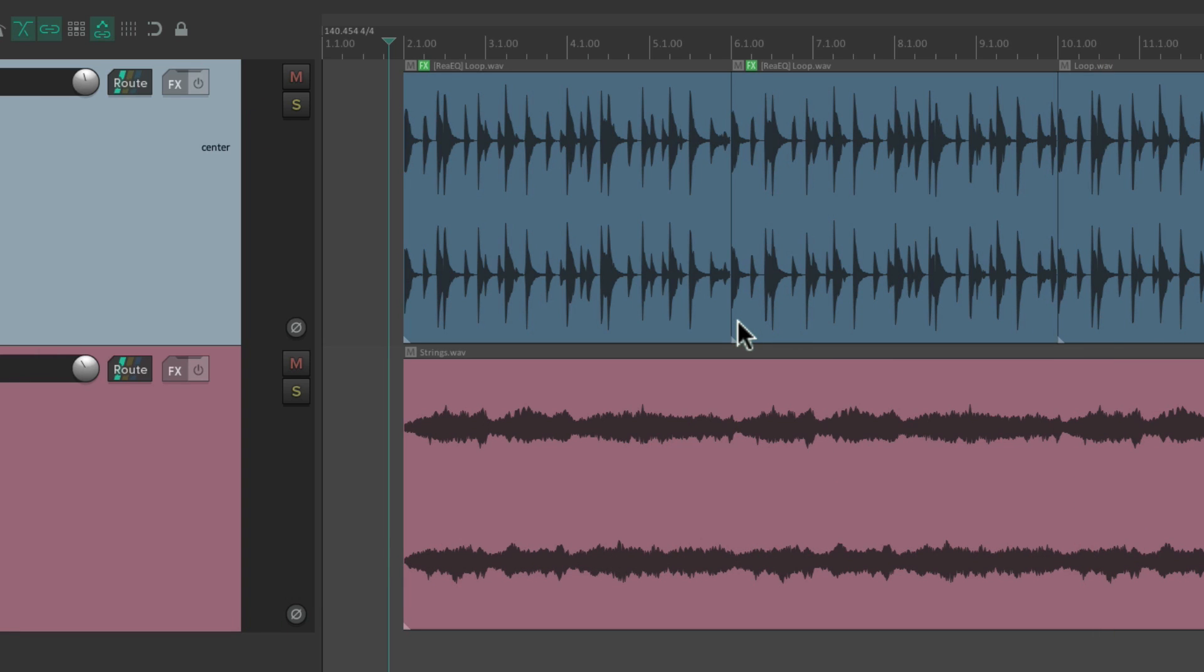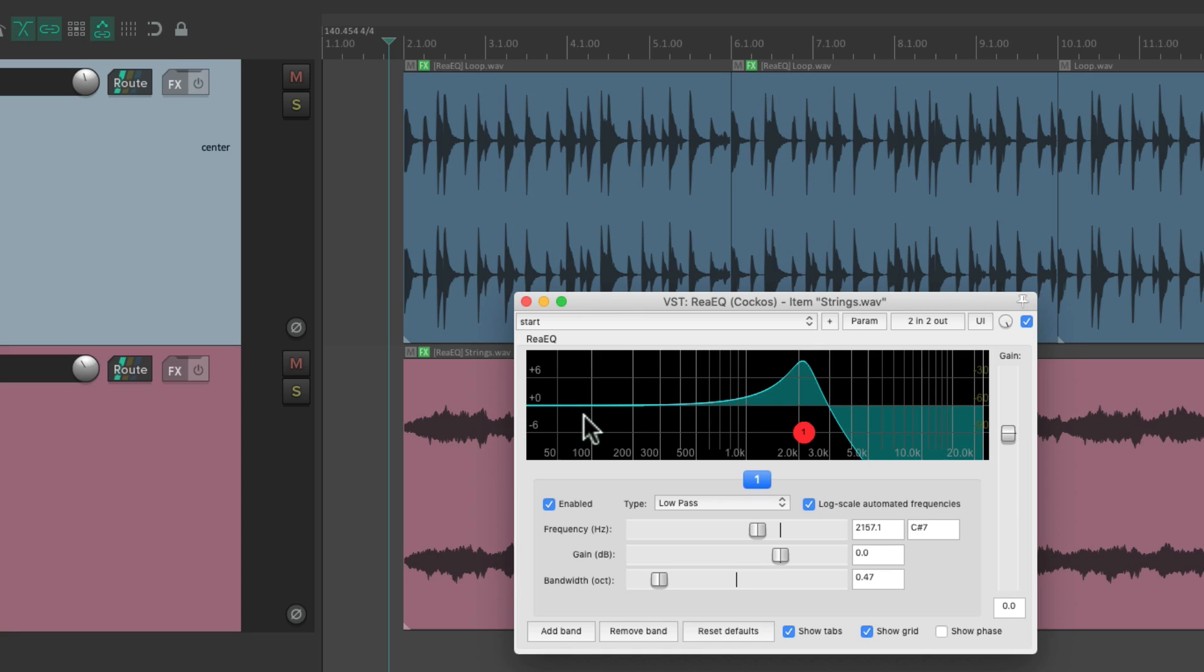If we want to copy this effect from the loop to the strings, just drag and drop it the same way, and now that effect is on the strings as well.